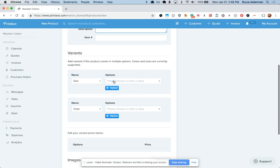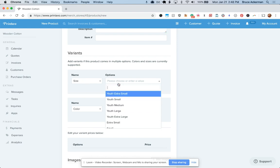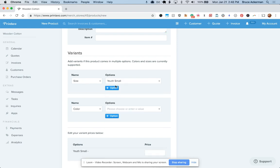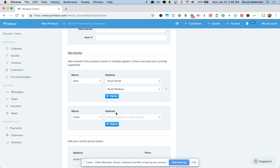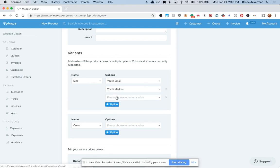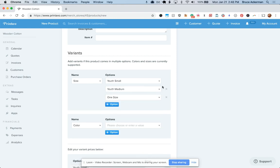Variants down below, you'll be able to select size and or color. You can use some of the existing options we already have, but you can also type in and select your own.